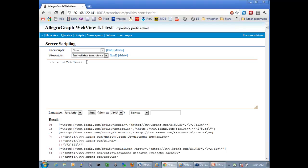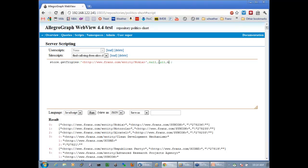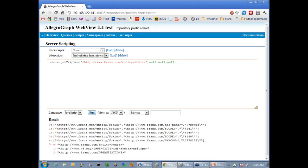This is all fairly simple. I could take this and specify Nokia as the subject with null, null for predicate and object. I run this and I get all the triples about Nokia — just some simple JavaScript.